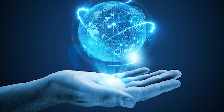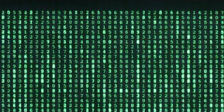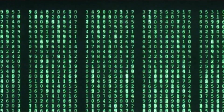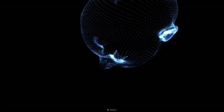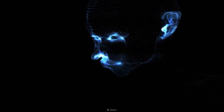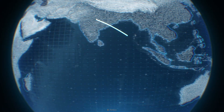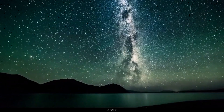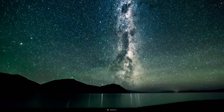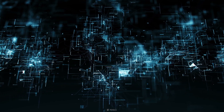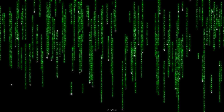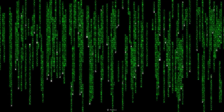Before we get started, let's see how the simulation theory is defined. Simulation theory is the proposal that all of reality, including the Earth and the rest of the universe, could in fact be an artificial simulation, such as a computer simulation.